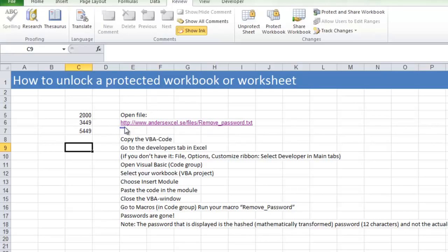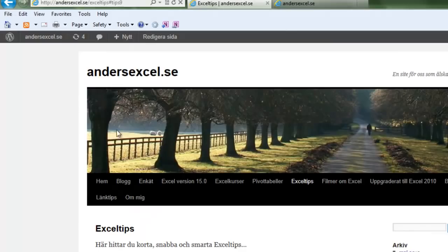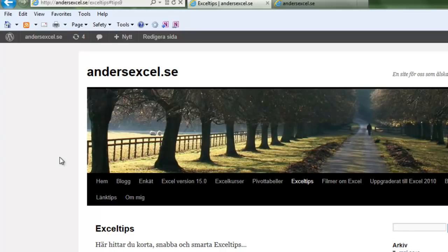You have a link in the comment field, or you can go to anders-exam.se and find it there too. It's in Swedish though.